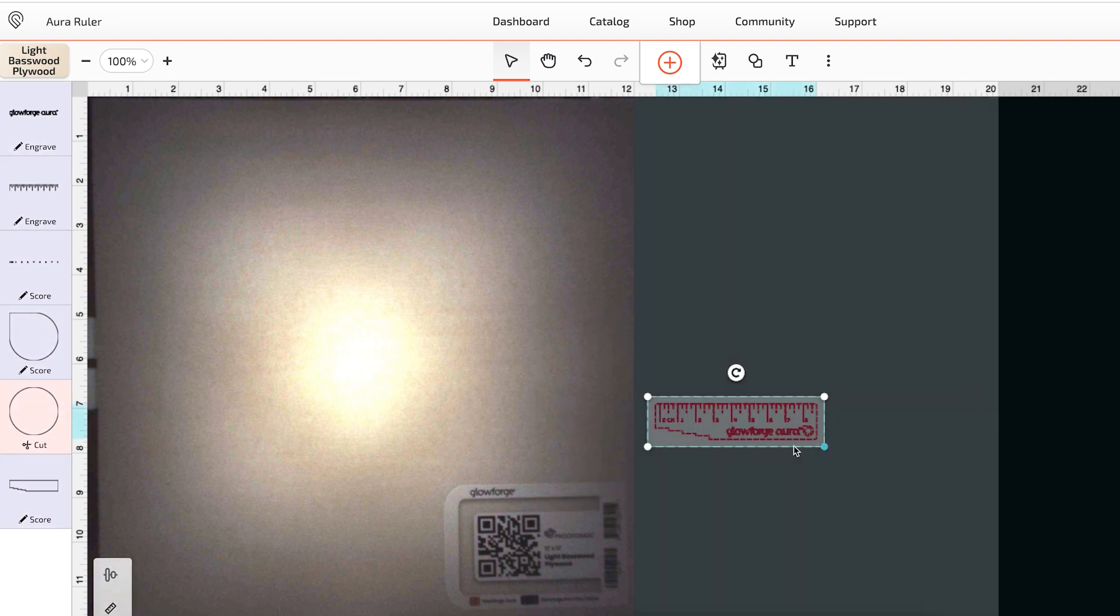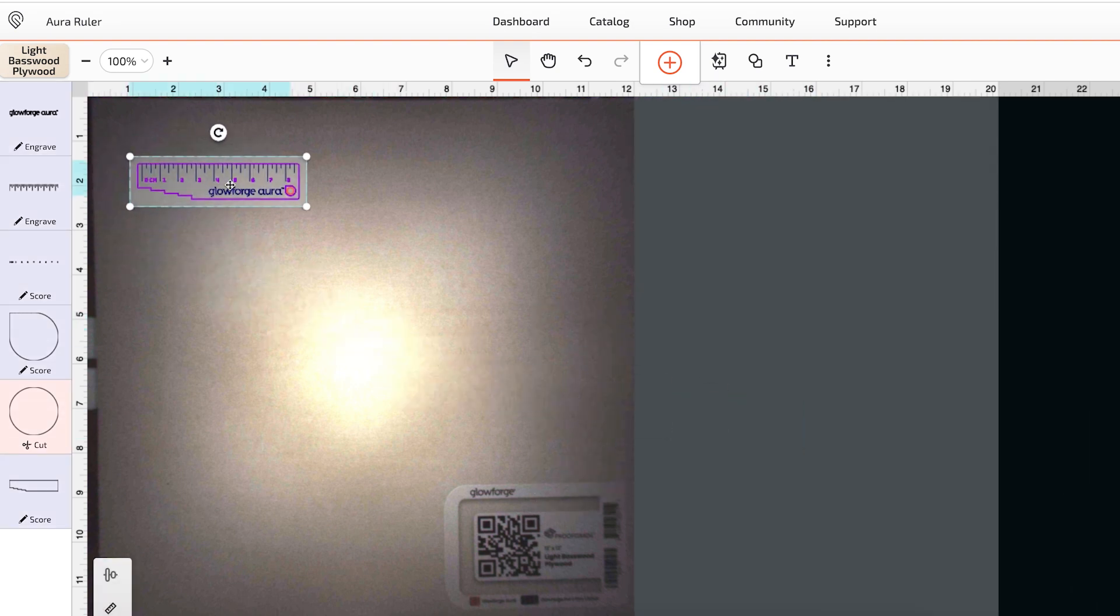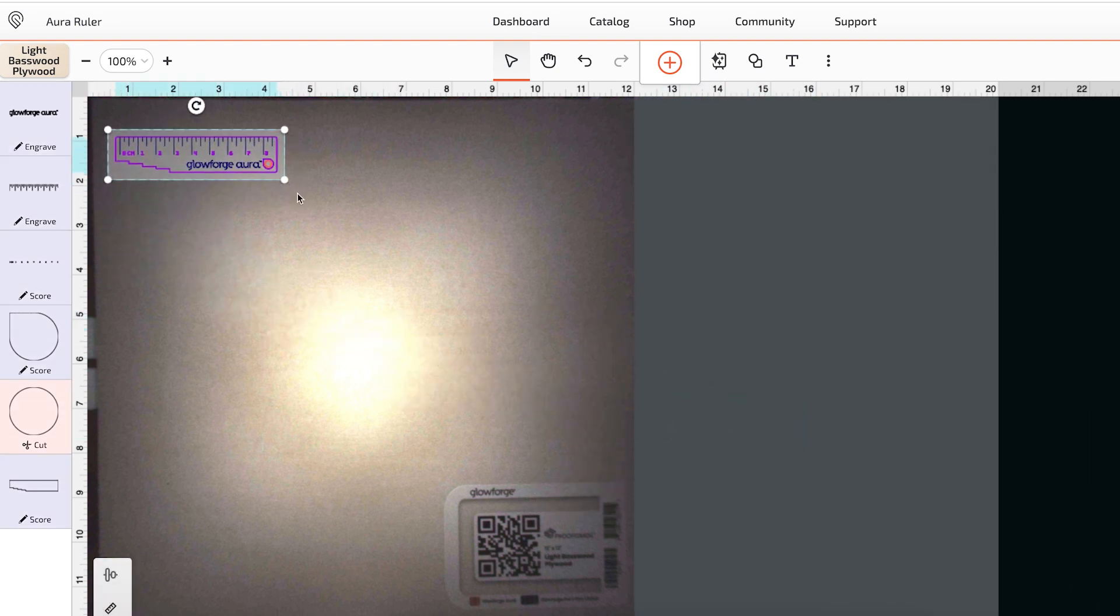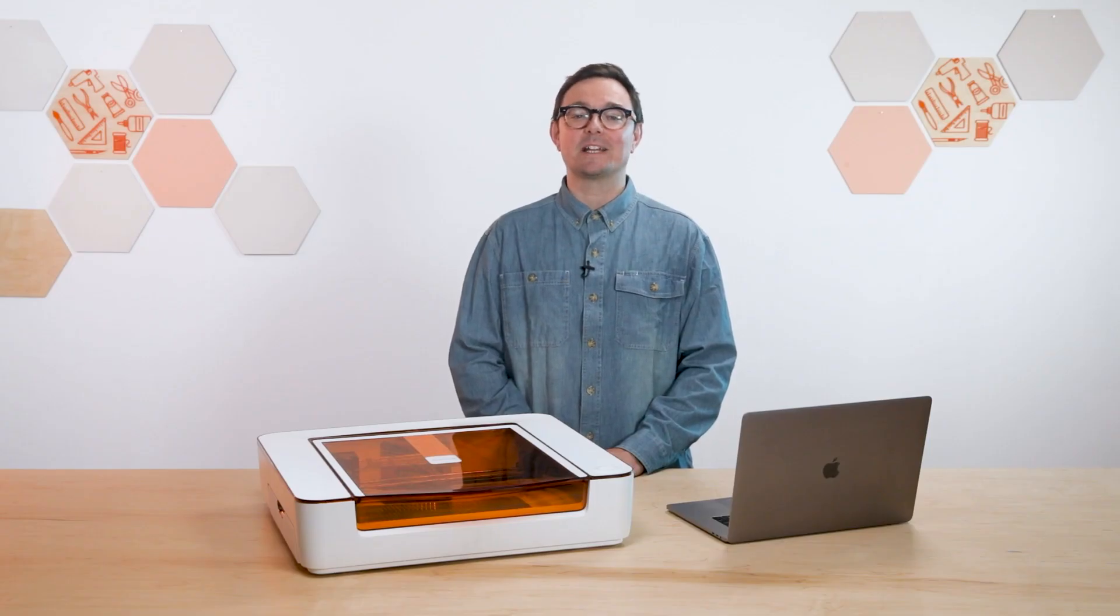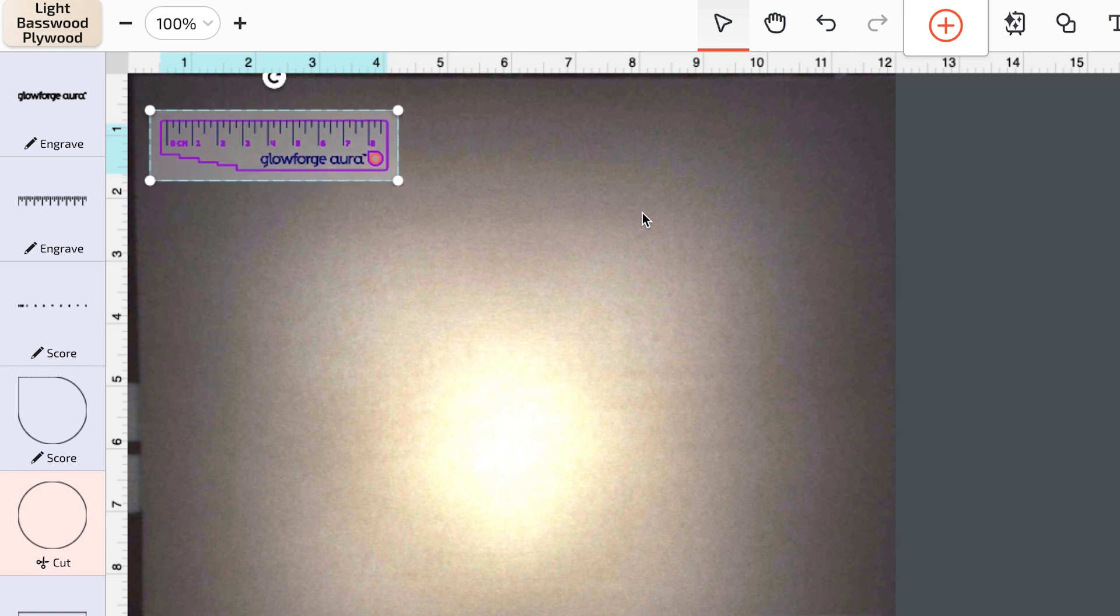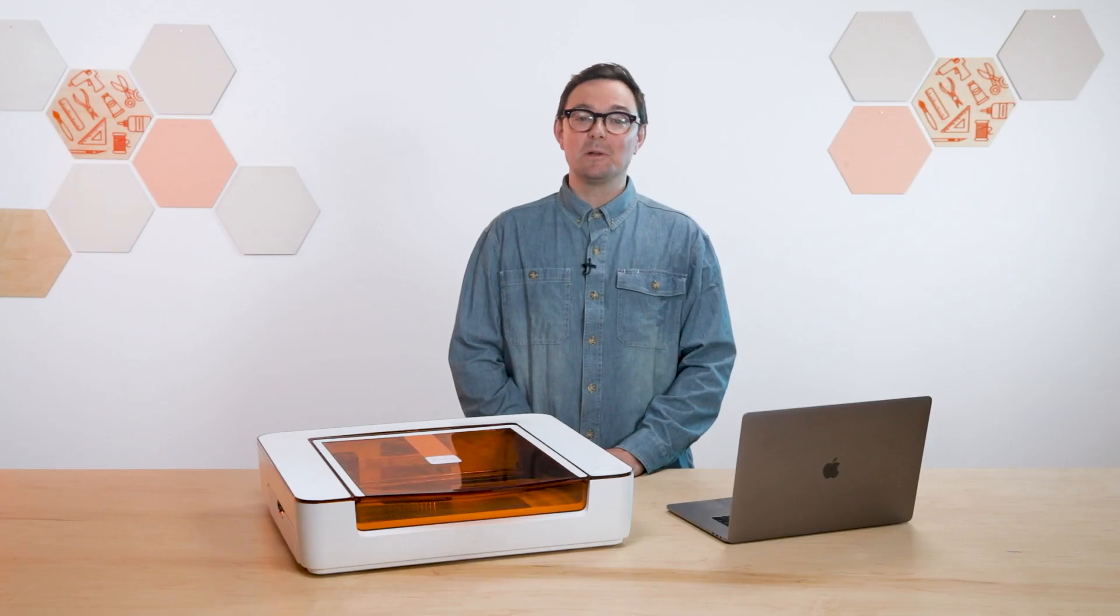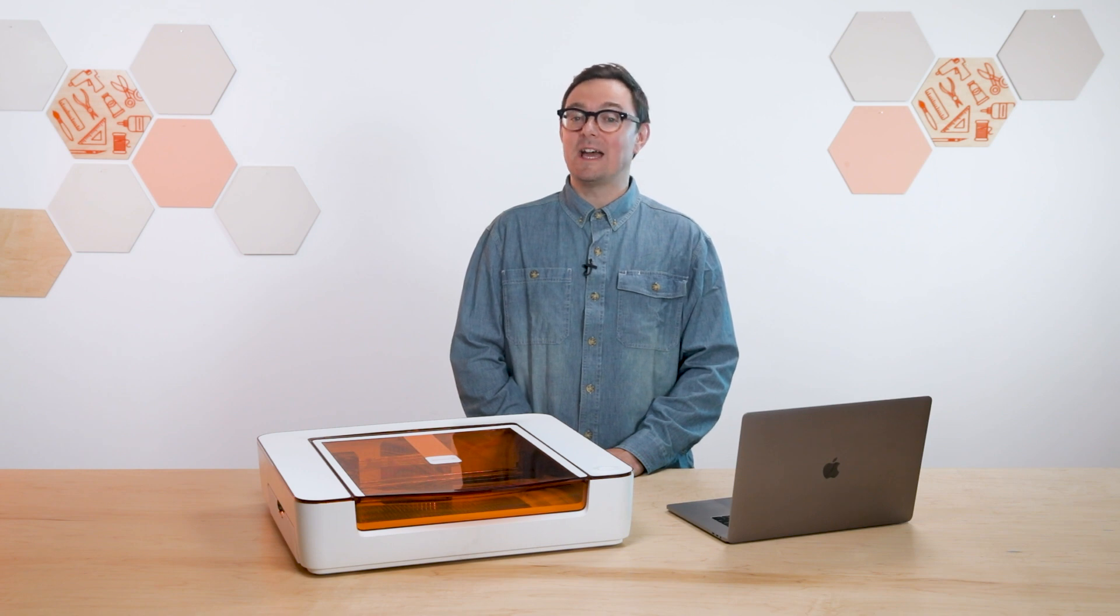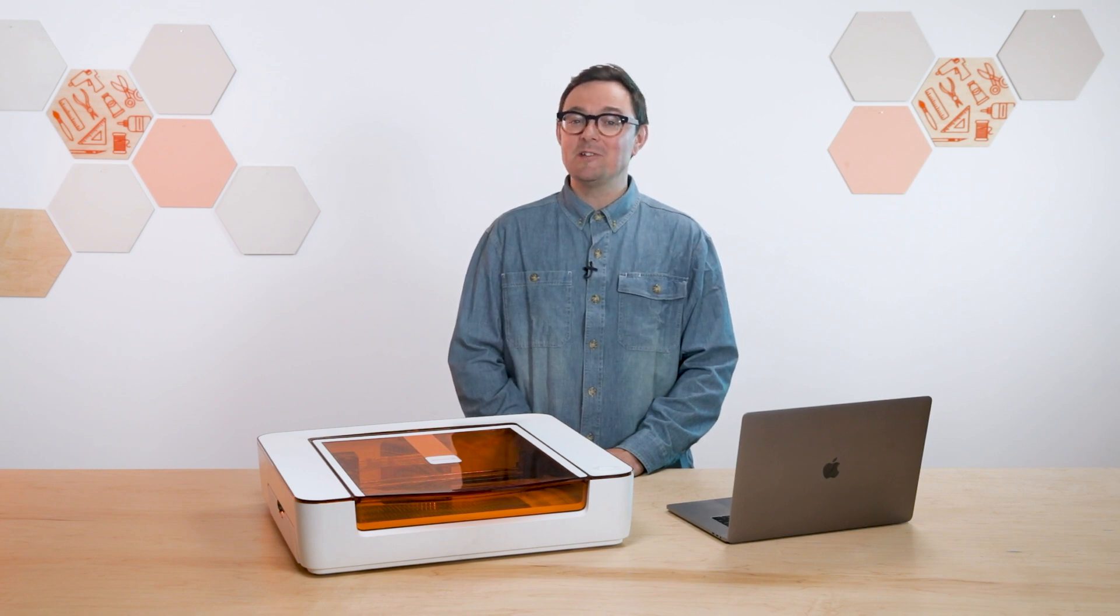Now let's place your design on the material. Use the select tool to drag and drop it wherever you want. To get the most out of every sheet I typically start in the top corner. That leaves the rest of the sheet open for another project later on. To get really exact you can simply nudge it up and down left and right using your arrow keys. Now with our material loaded and our design placed I think we're ready to make some magic.